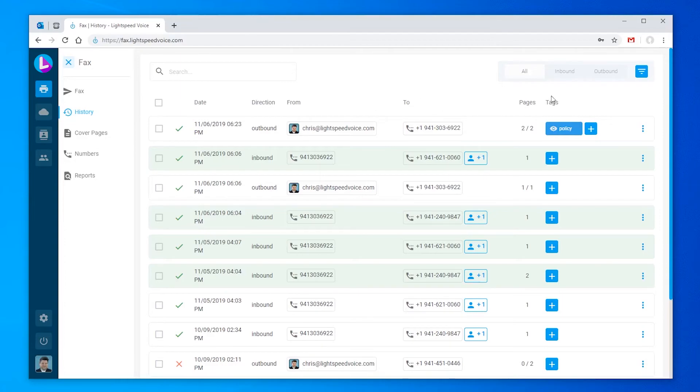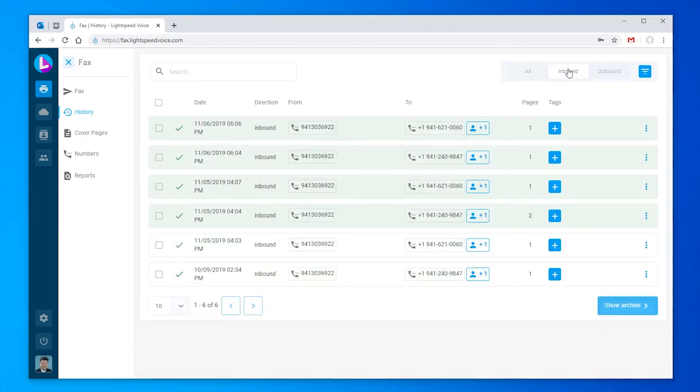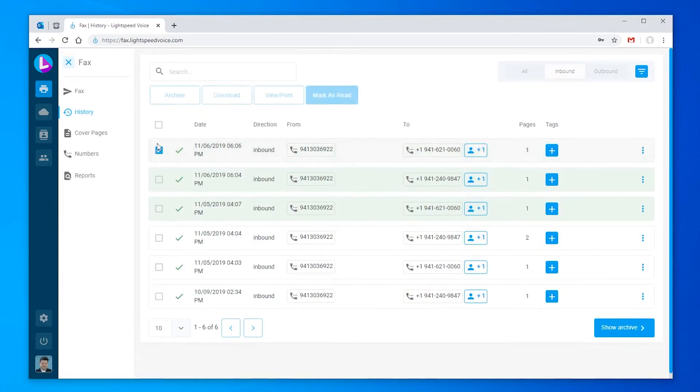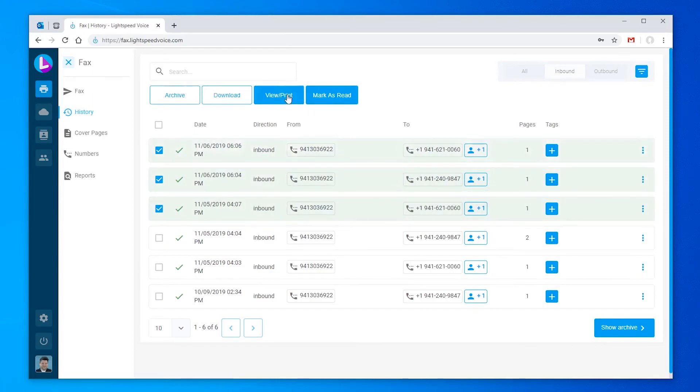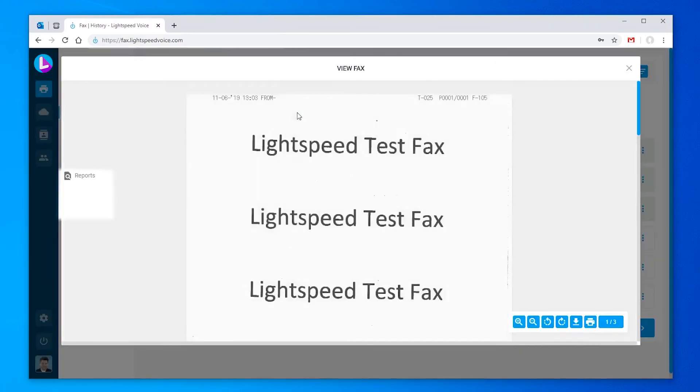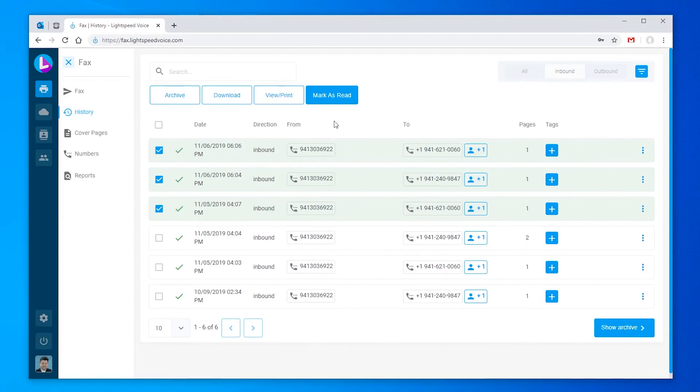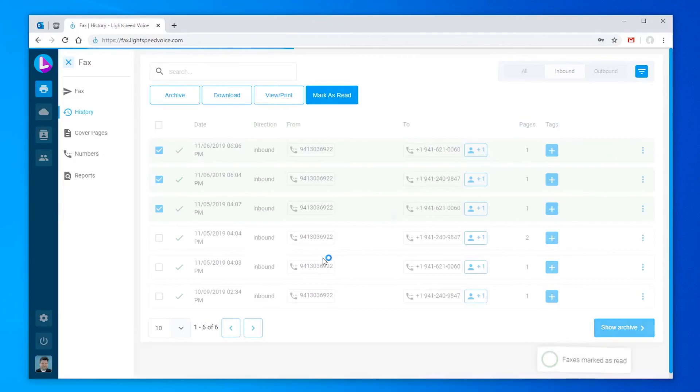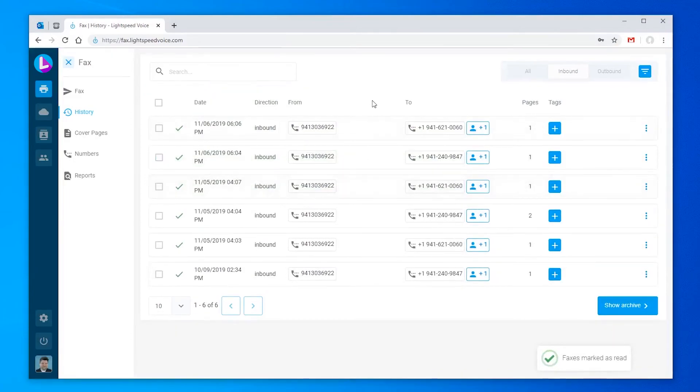Any fax that's been received but not yet viewed will be highlighted like these above. Another way to view faxes is using the checkboxes. You'll see I can click multiple and then click view print. If I know I've already received these faxes in my email and want to ignore them, I can just click mark as read.